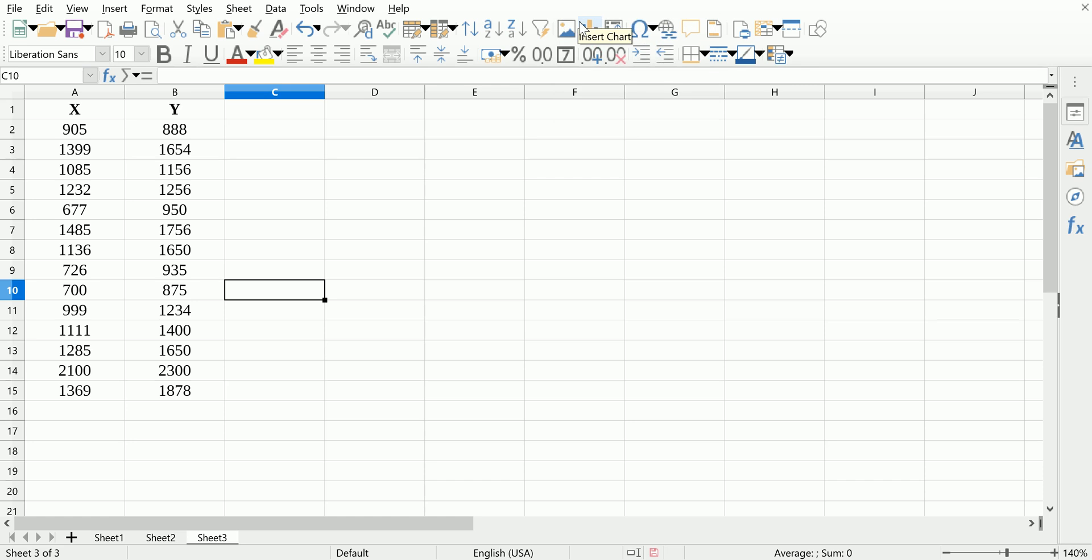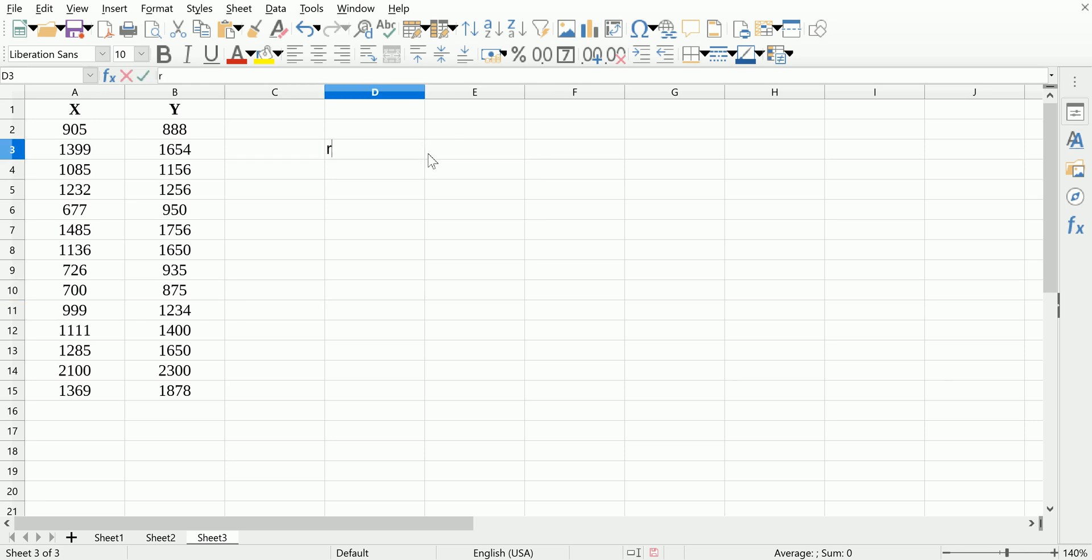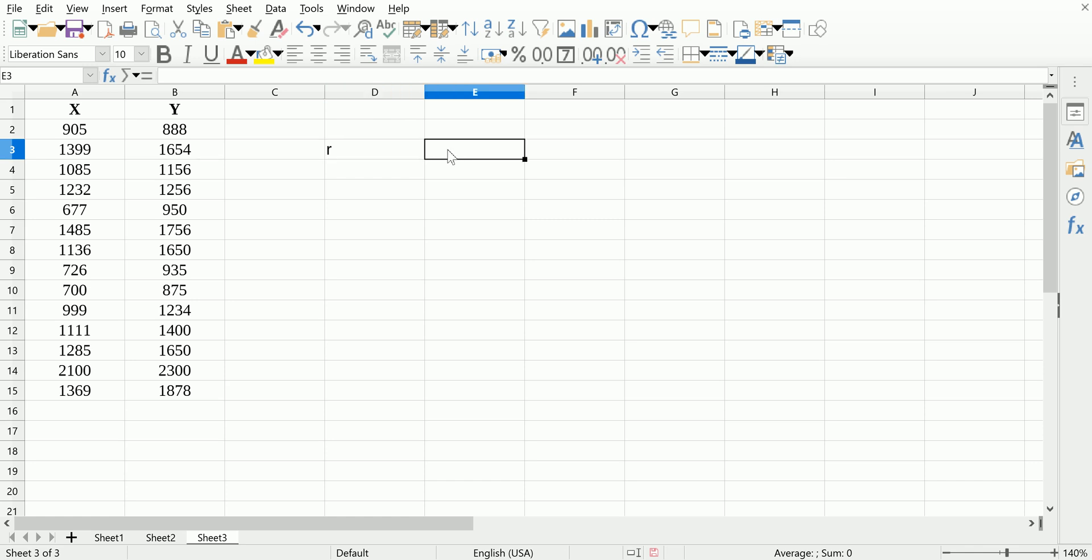Hi guys, in this video I'm going to show you how to compute the Pearson's correlation coefficient, what we tend to use the symbol R for, in LibreOffice Calc. It's very simple, exactly the same as you would in some of the other software applications you're used to using, like Microsoft Excel and Google Sheets.